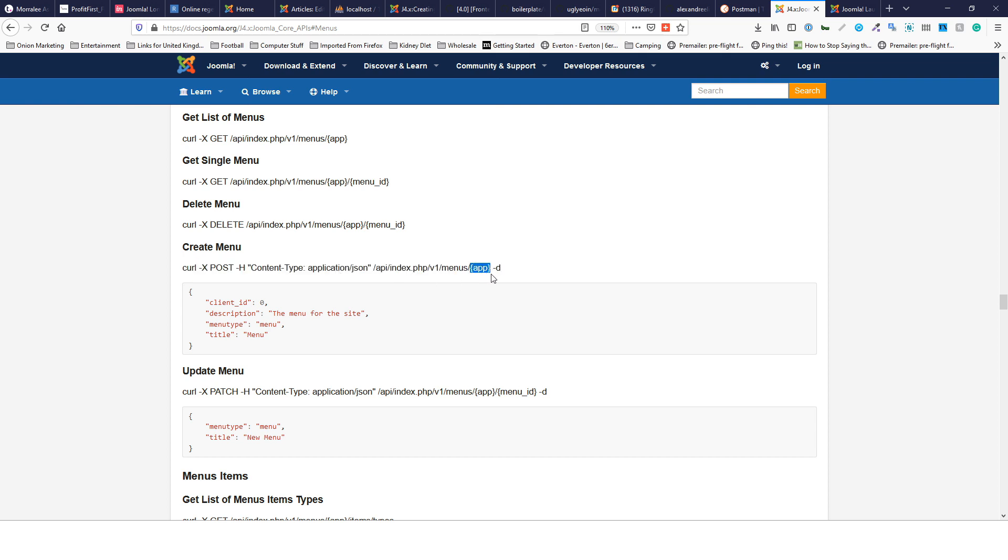There's an app and the app will either be site or administrator. Site is the front end and administrator is the back end. You can create an administrator menu and a front end menu nowadays, so that will be what you choose that for.